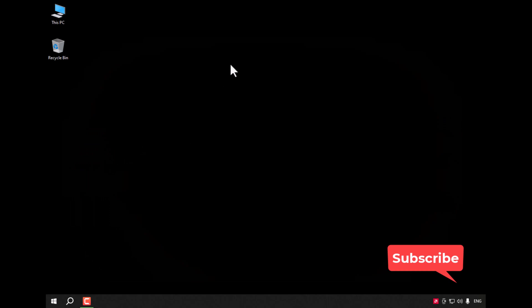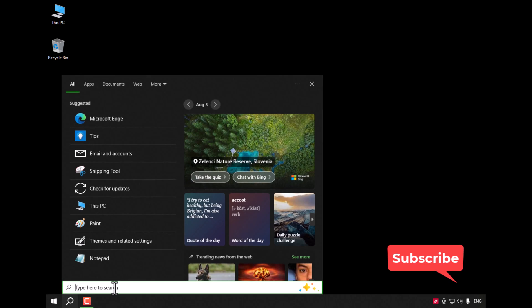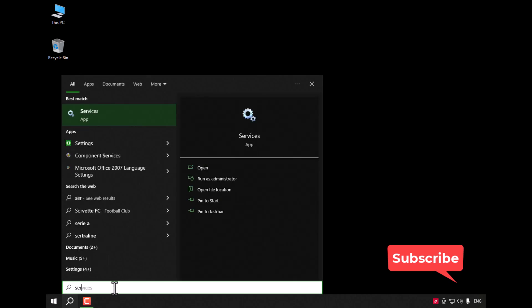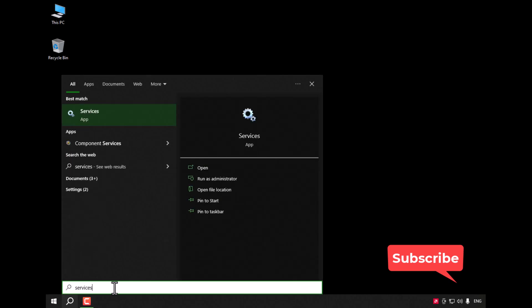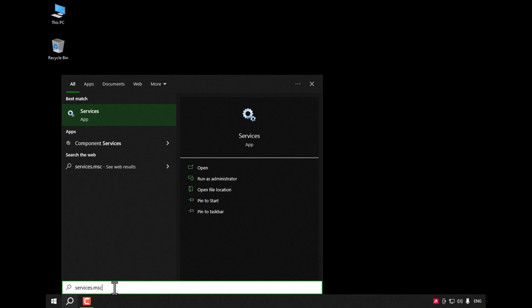To solve that, go to search and type services.msc.